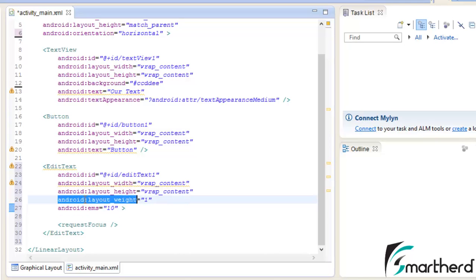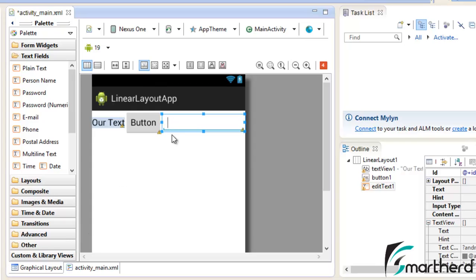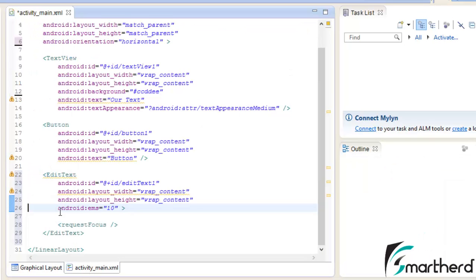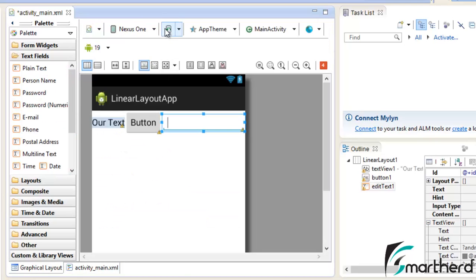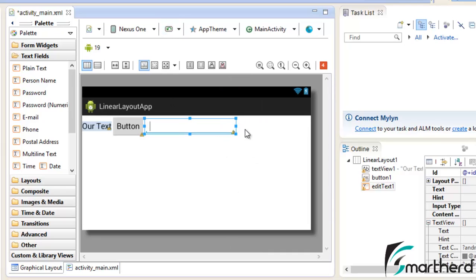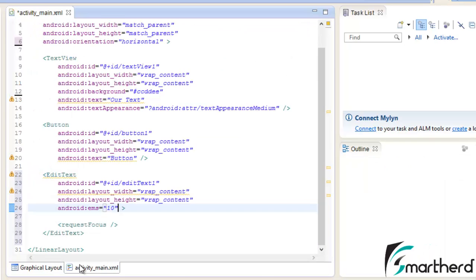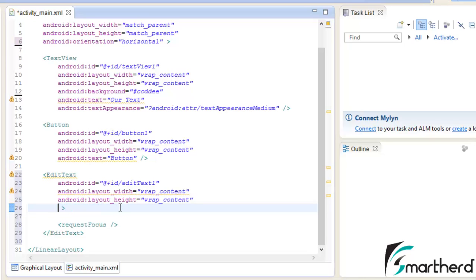Let's delete the layout_weight for now and go to the graphical layout — there are no changes yet. This is because of the attribute ems equal to 10. Now change the orientation to landscape. You can see the gap after the EditText looks quite odd. The EMS attribute will not fill our gap — it is not going to work in landscape mode or on tablets. So we are not going to use android:ems equal to 10; just remove it.